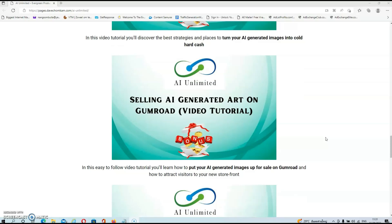In bonus number three, this easy-to-follow video tutorial will teach you how to put your AI-generated images up for sale on Gumroad and how to attract visitors to your new storefront. If you don't know what Gumroad is, it's basically a marketplace where you can sell your images, comparable with marketplaces such as Etsy.